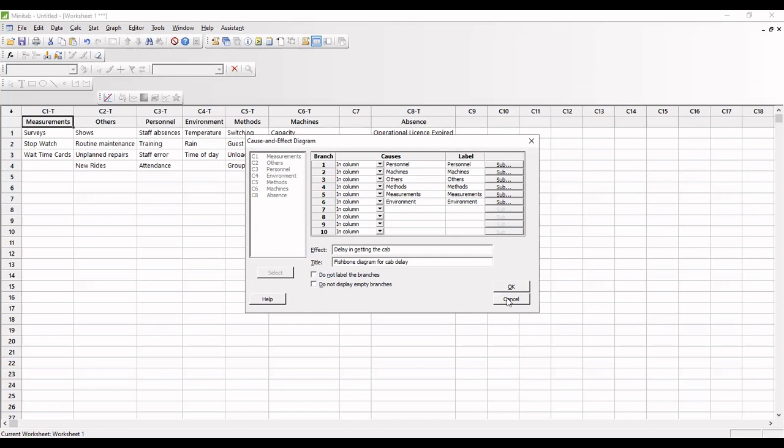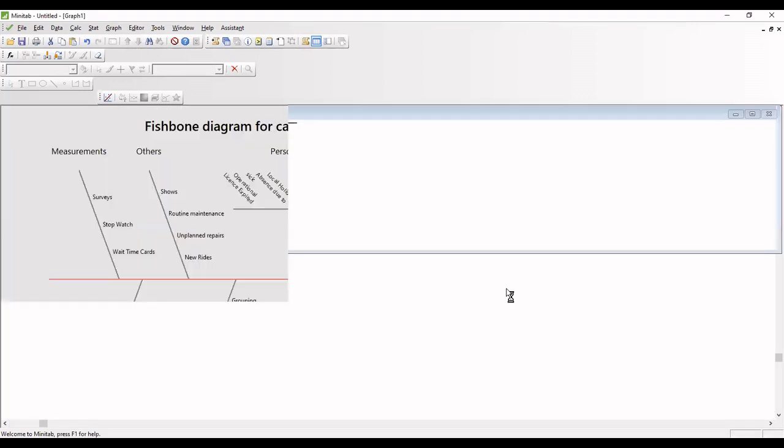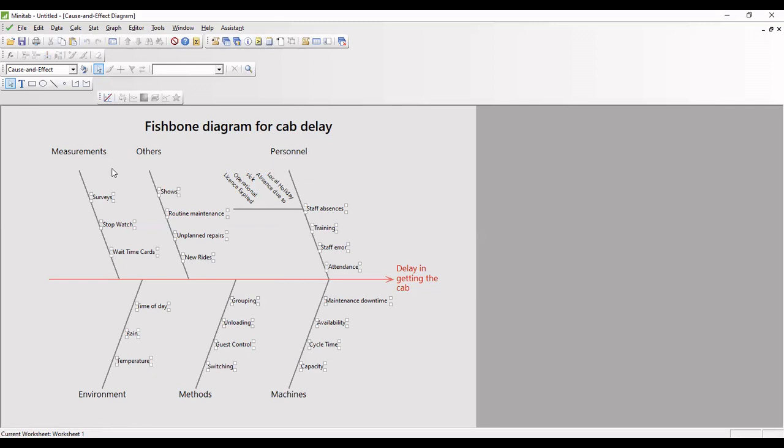So now I have selected all the required fields. I have entered the effect. I have entered the title as well. Now I am clicking OK. By clicking OK, we are able to see the fishbone diagram for the cab delay. There is a delay in getting the cab. So we have prepared the fishbone diagram for the cab delay process.